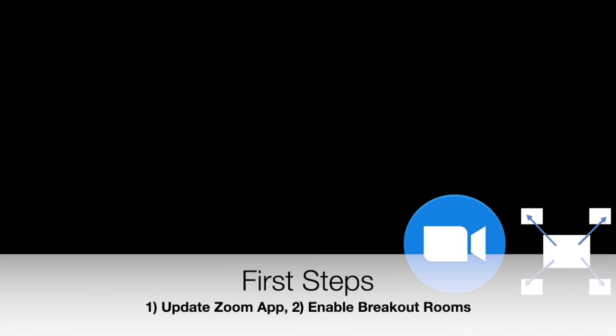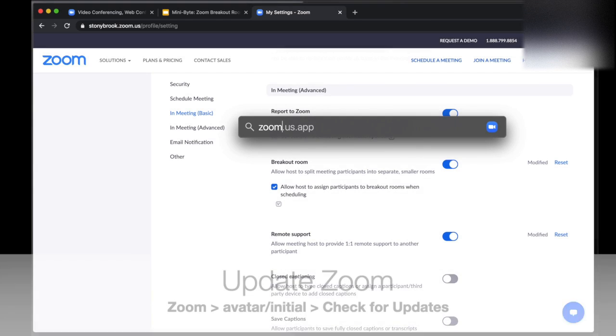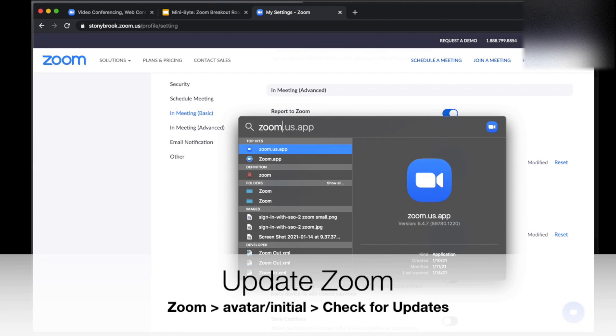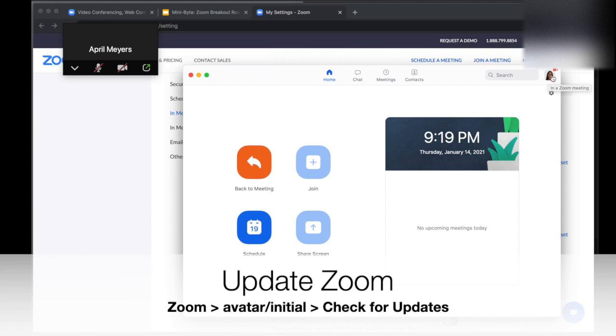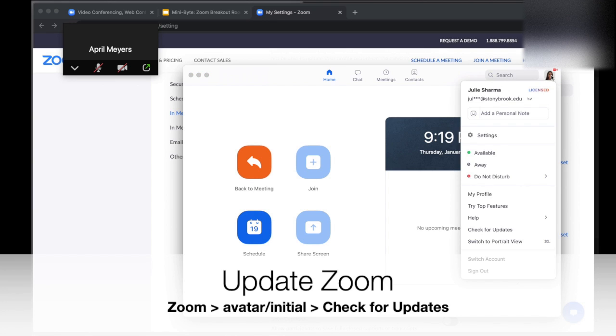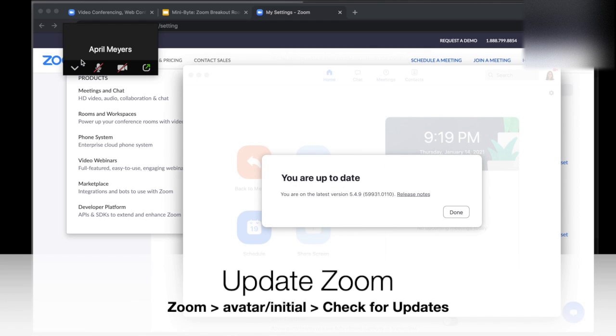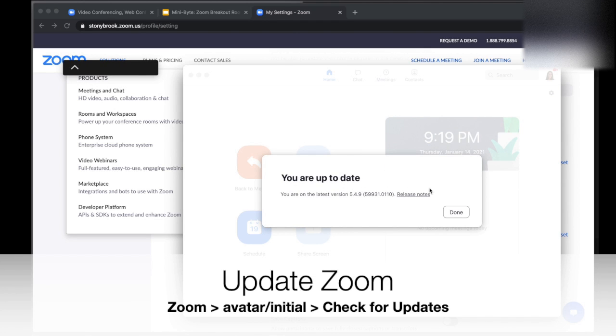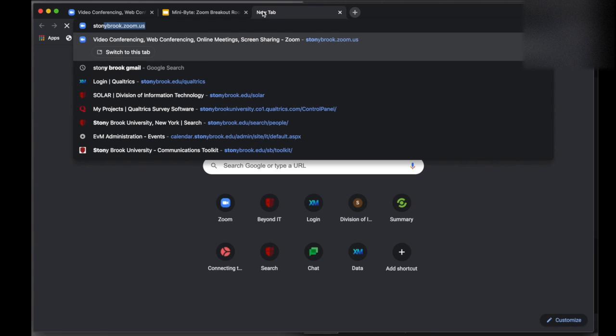The first steps to using breakout rooms in Zoom are updating your Zoom app and enabling breakout rooms. First, update Zoom by launching the app on your computer. In the top right corner, click on your icon or initials and check for updates. If you're prompted to update, go ahead and follow through. When you see you are up to date, you're ready to go.